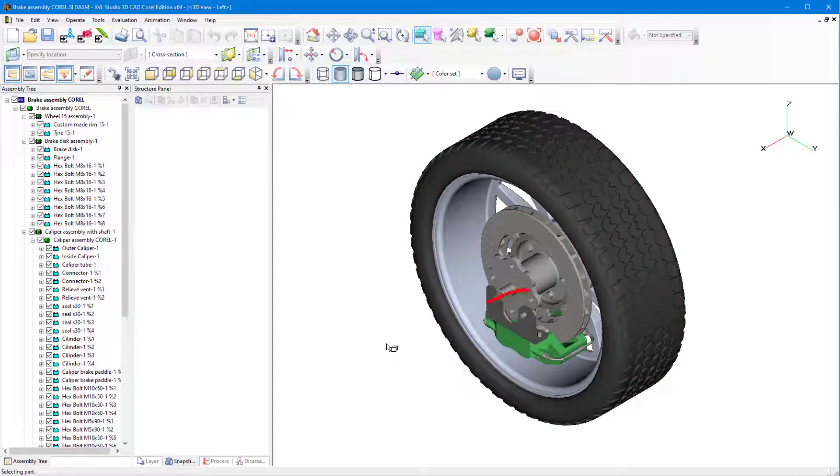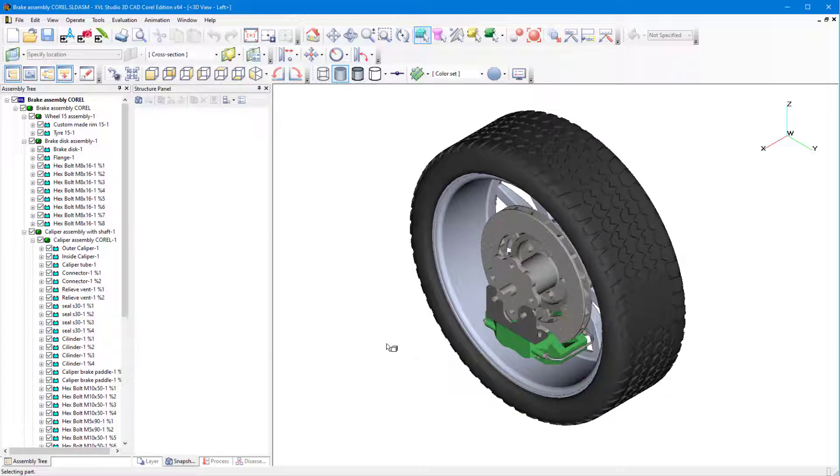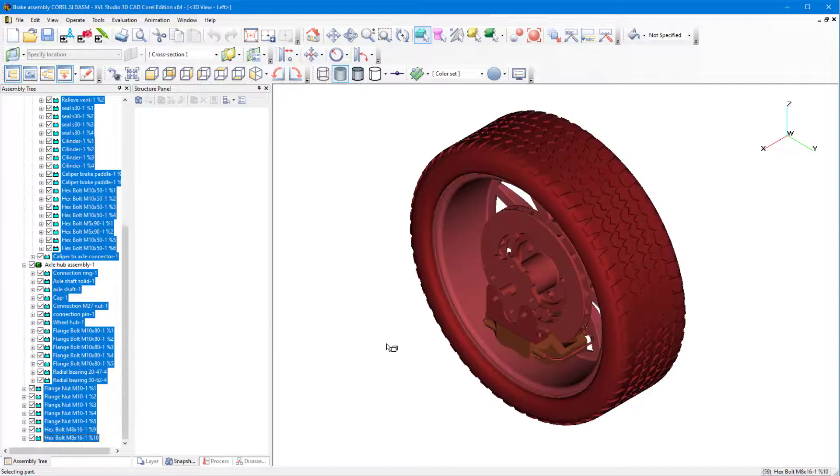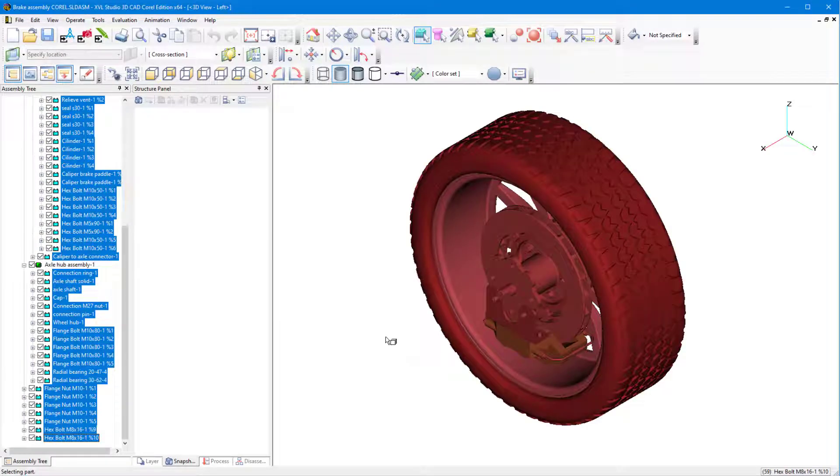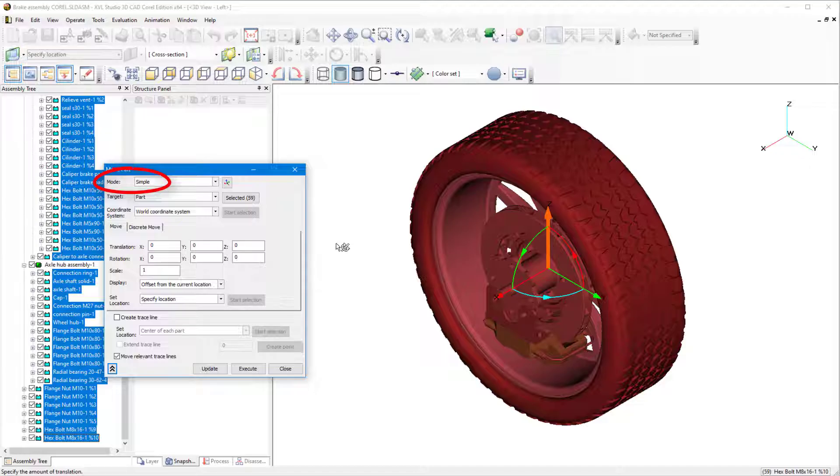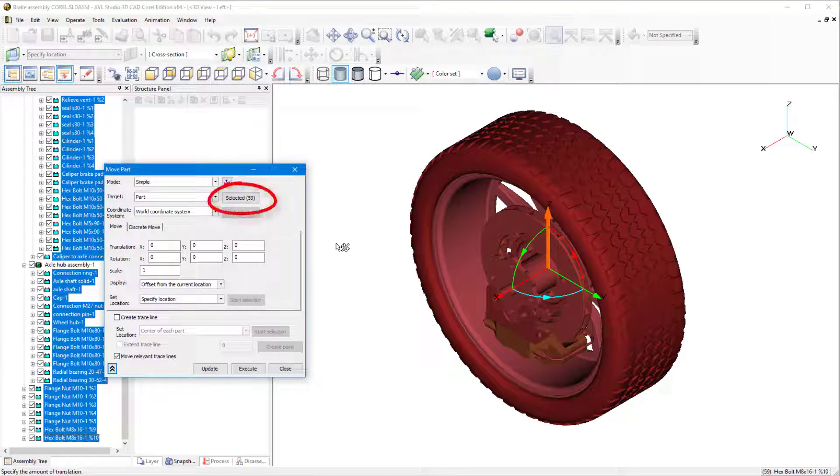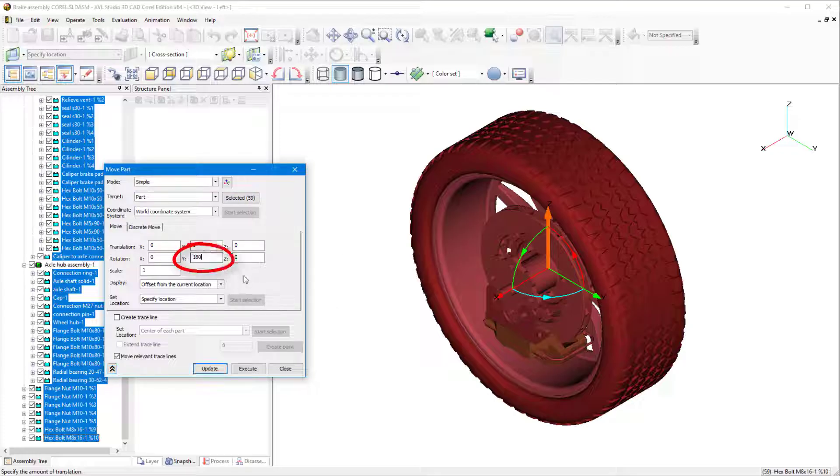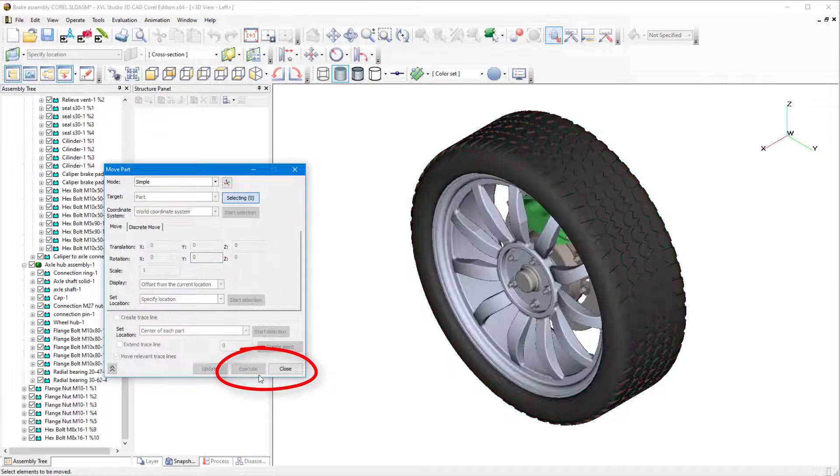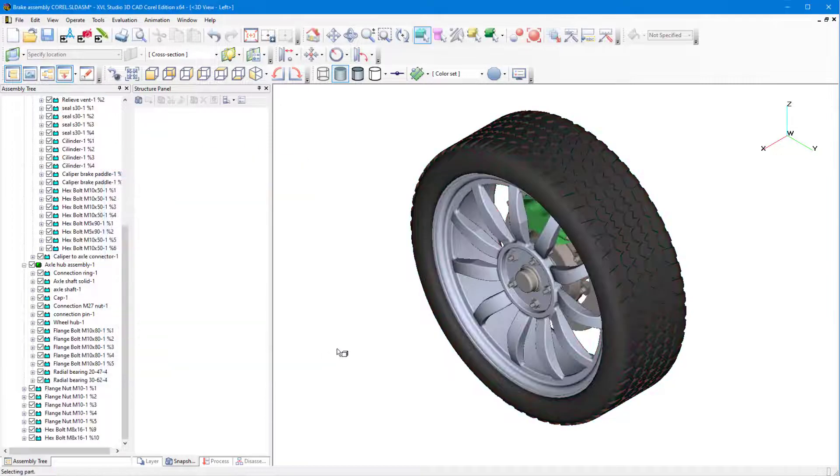The green caliper is at the bottom of the model, but I want it shown at the top. So I'll first select everything by pressing Ctrl-A, then click the Move Part icon. The Move mode is simple, and Part Selection is disabled so that the move will be performed on the parts that are already selected. I'll enter a 180-degree rotation about the y-axis and click Execute, then Close.